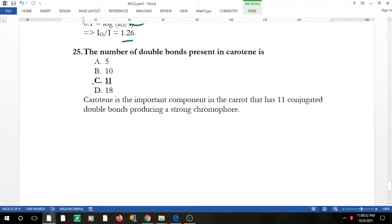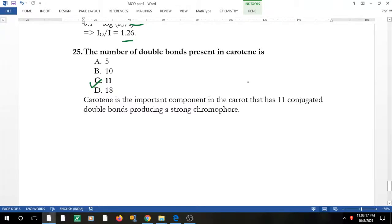Question 25: the number of conjugated double bonds present in carotene is 11. This topic — chromophores, bathochromic shifts, hypsochromic shifts, hyperchromic and hypochromic effects, red shift and blue shift — is discussed in another video on the channel. That's all for today; I'll come up with one more MCQ video on UV spectroscopy. Thank you so much for listening.